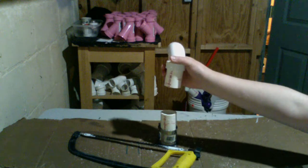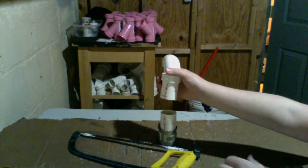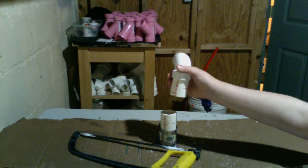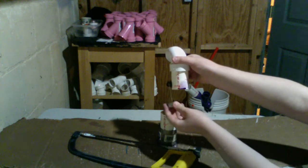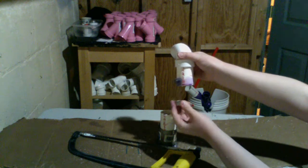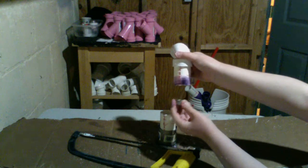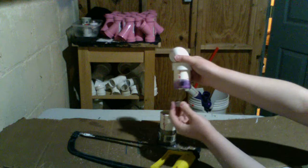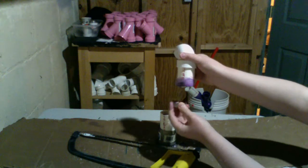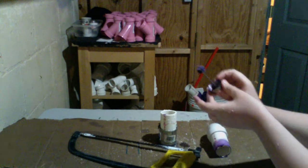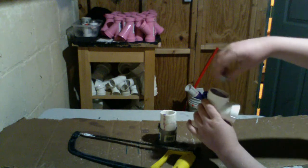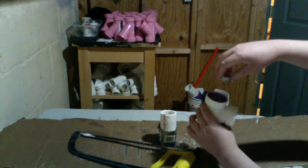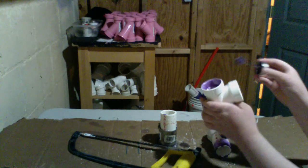First step is priming both pipes. I'm trying not to get it everywhere. Primer is crucial to soften up the pipe to make a good bond. Prime the pipe, and we're going to prime the top of our tee.